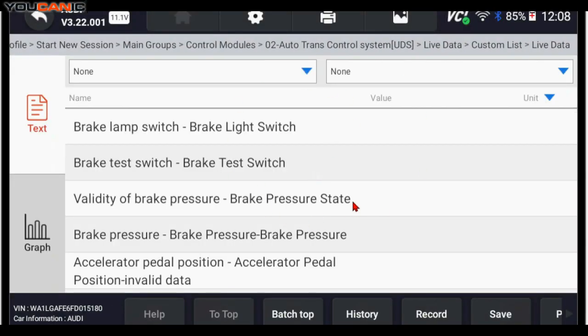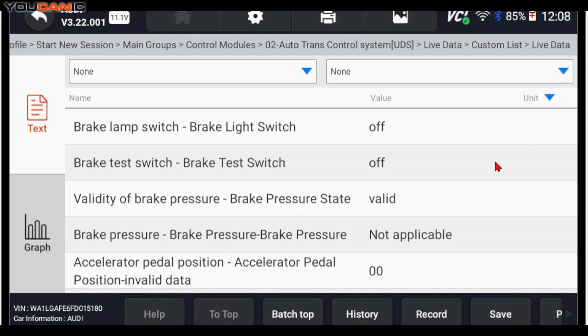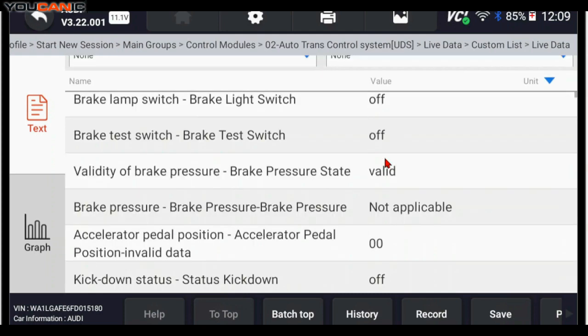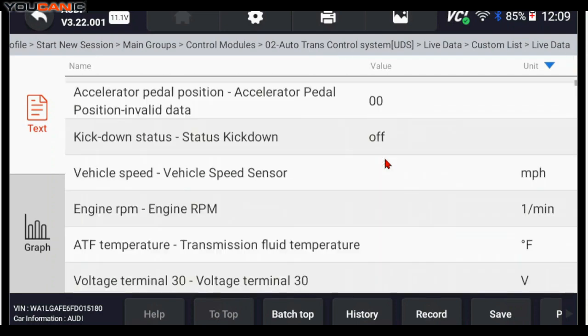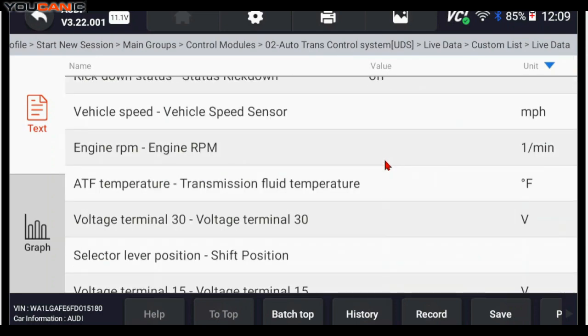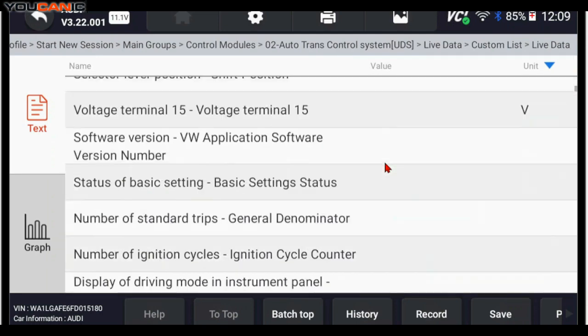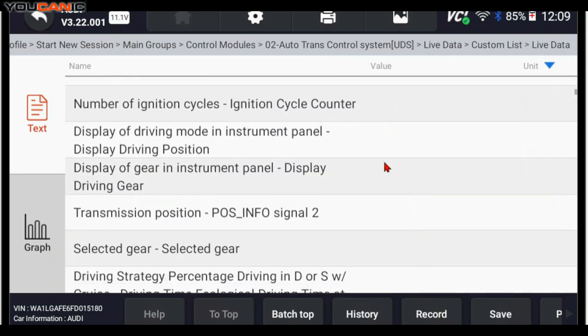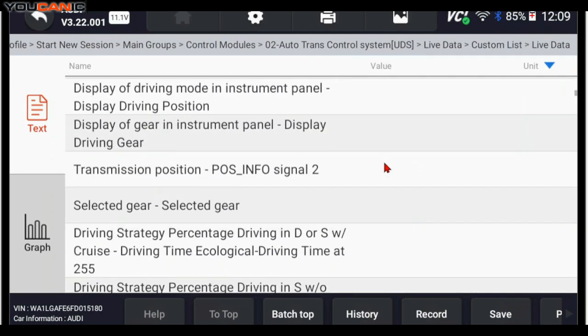And then you can see here, on the right, you see the units. Some don't have units. Brake light switch is activated on or off. So if you were to press the brake light, this will change to on.